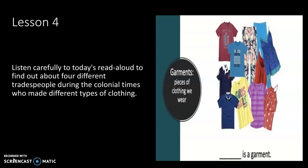Hello boys and girls, today we're going to do Lesson 4 of Colonial Towns and Colonial People. Listen carefully to today's read aloud to find out about four different tradespeople during the colonial times who made different types of clothing.